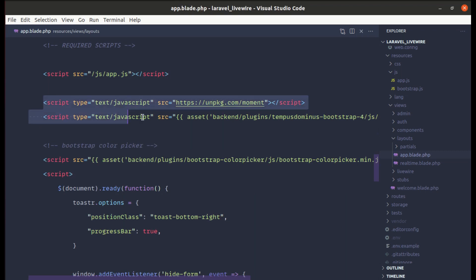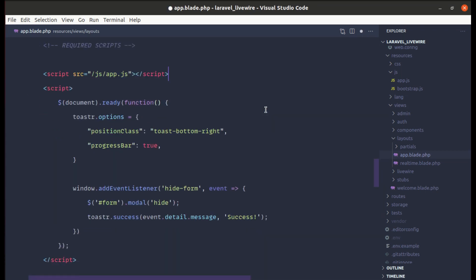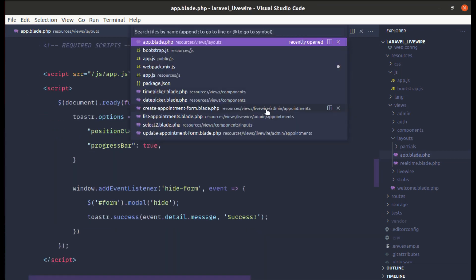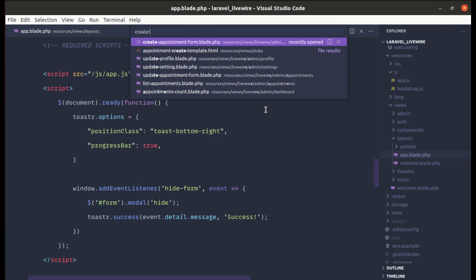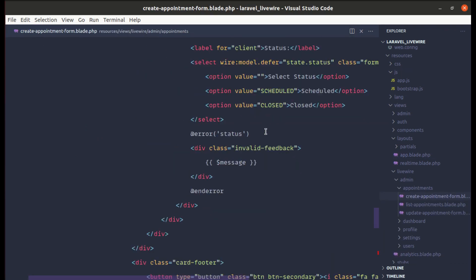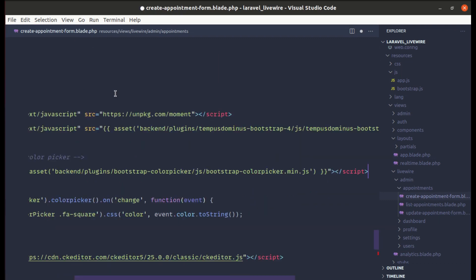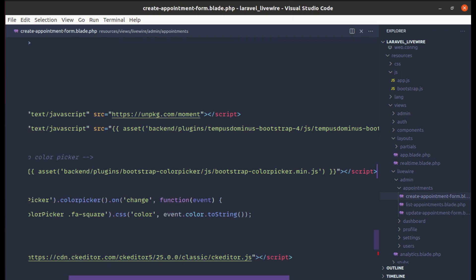Now for the three remaining script tags — moment.js, date-time picker, and color picker — let me remove them from the main layout because we only need them on the appointment create and update forms. Let me copy them, remove from the layout, and paste them into the create appointment form.